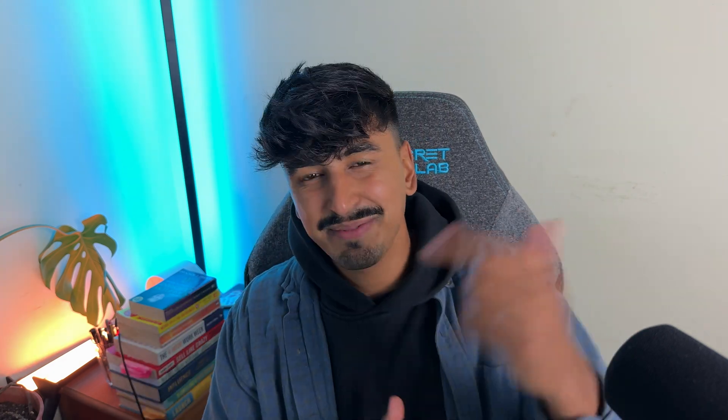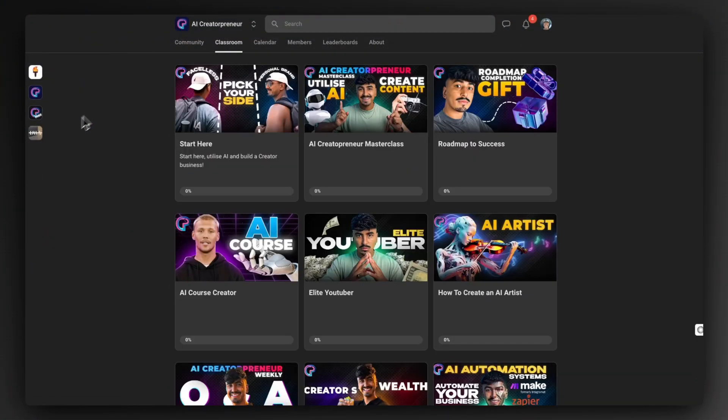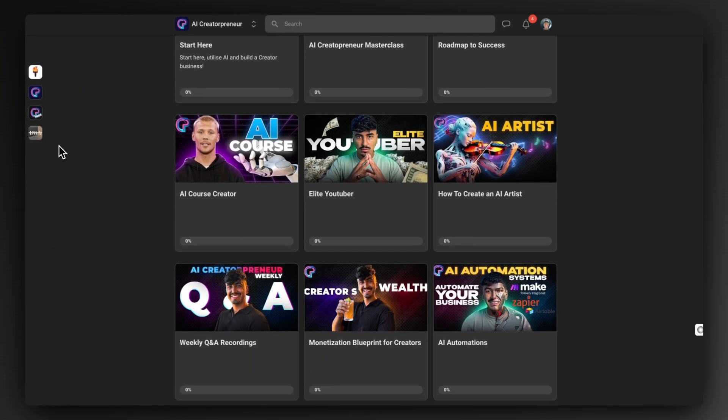If you like this content and want to see more of it, make sure to give me a like and subscribe to the channel. Check out my school community — on November 1st we're launching an insane number of courses all to do with utilizing AI to build and scale creative businesses. I've got so much value dropping in there, I'll see you guys in the next video.